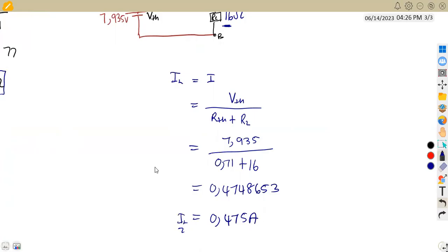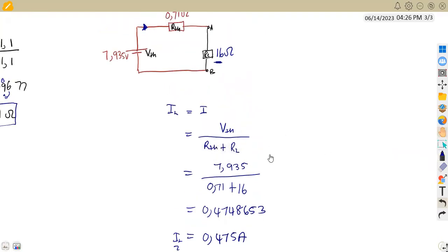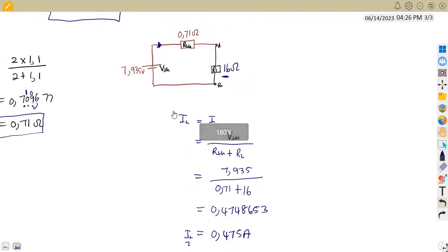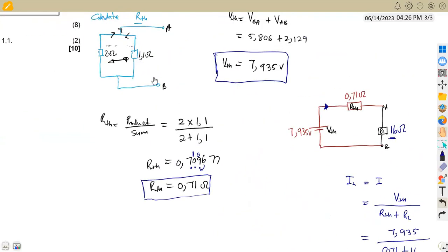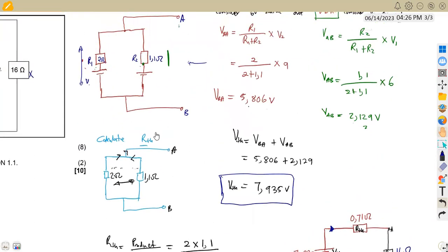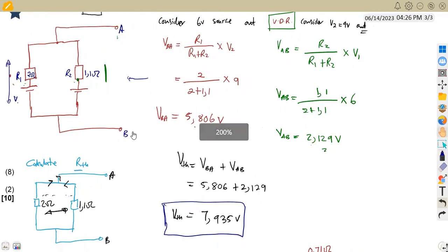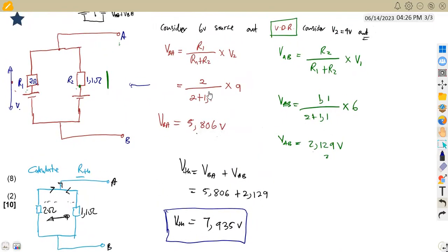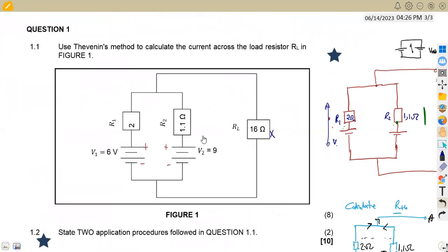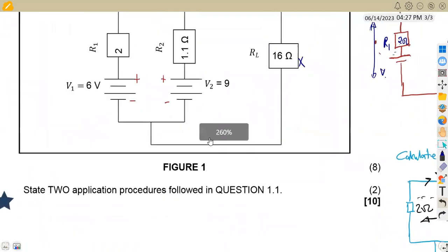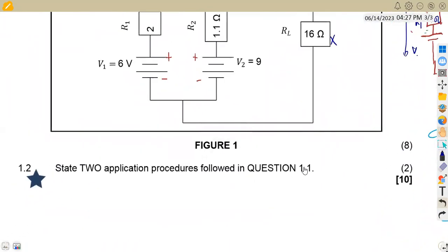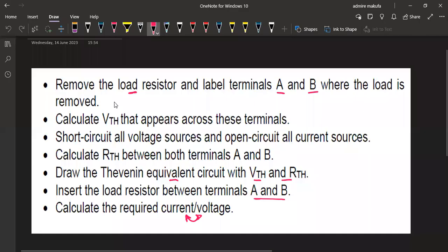We have calculated the current across the load resistor RL (16 ohms) as 0.475 amps. These are the stages to be careful with when working with Thevenin's theorem on a diagram like this. Pay close attention to how the voltage sources are presented — whether to add or subtract depends on their polarity arrangement. The steps followed here also answer question 1.2.